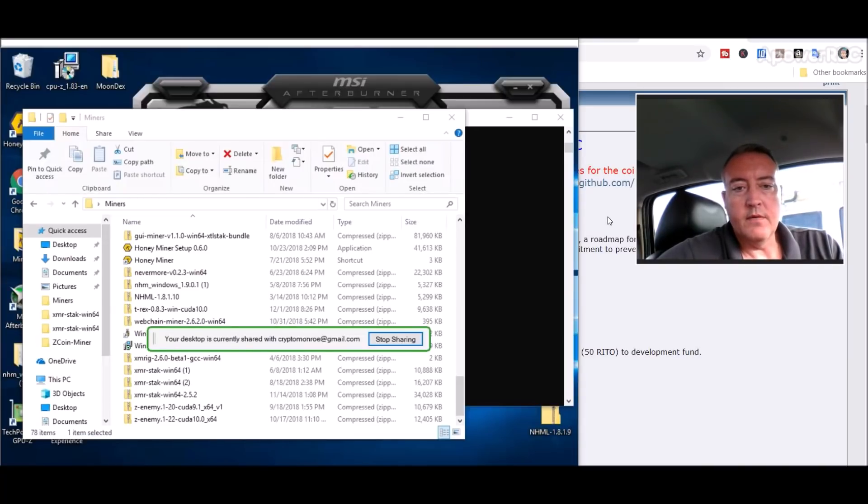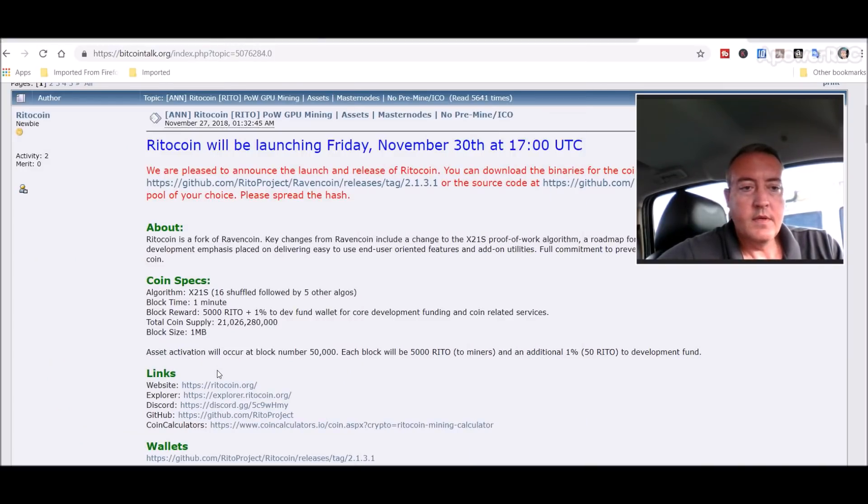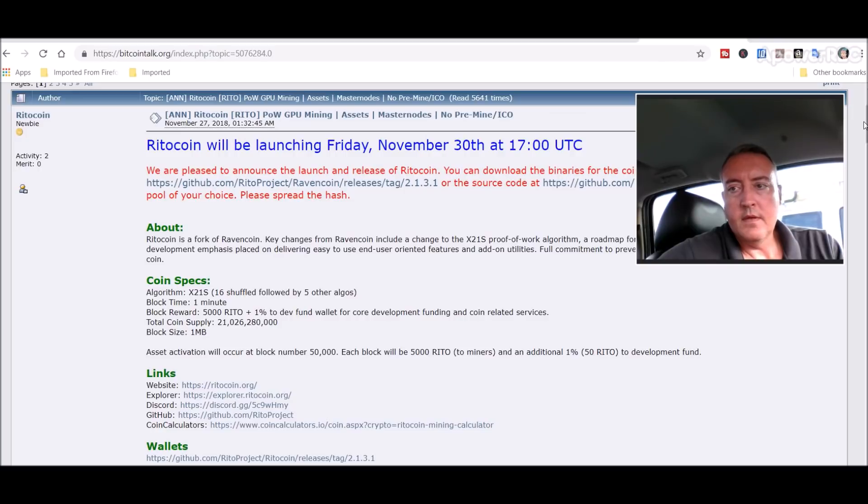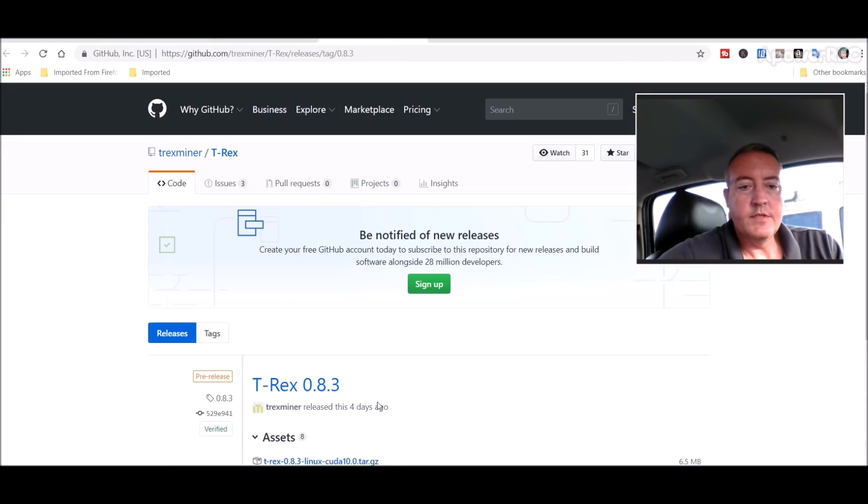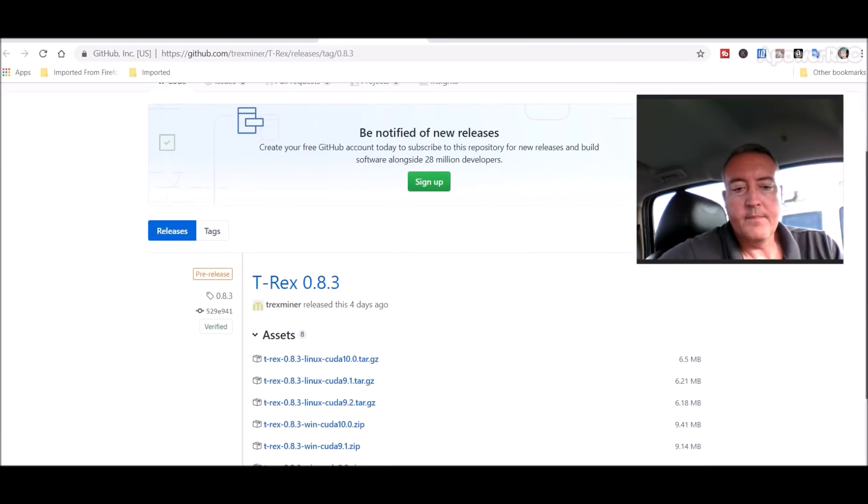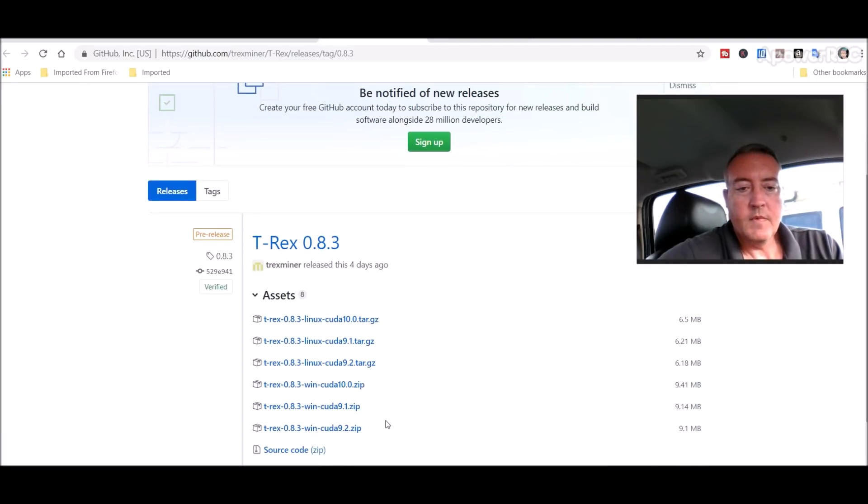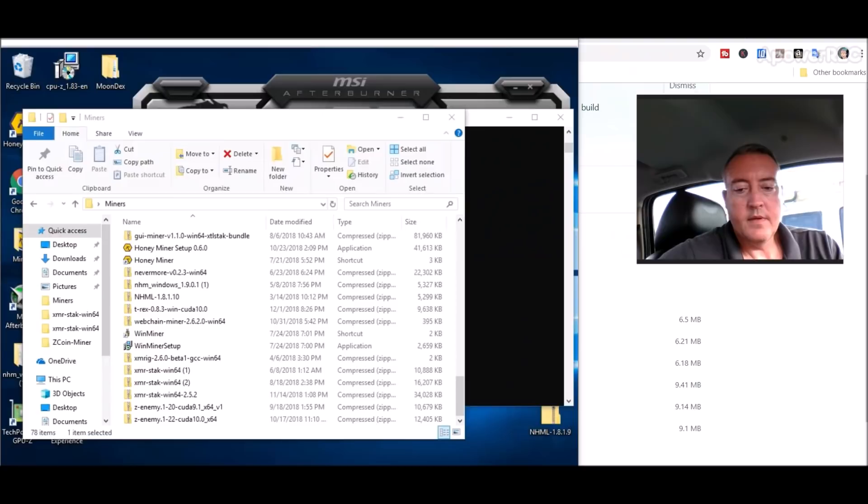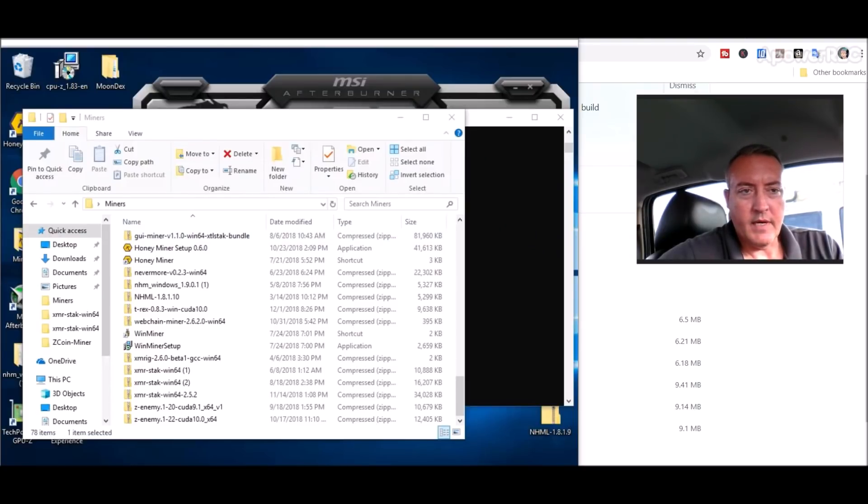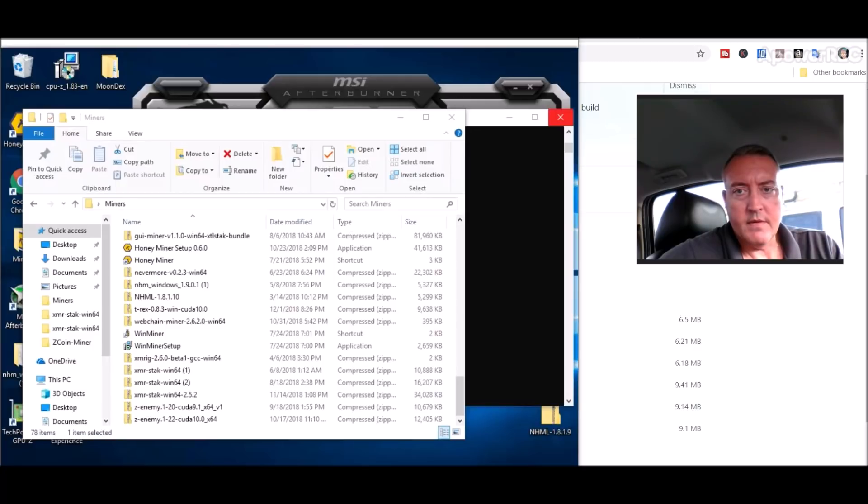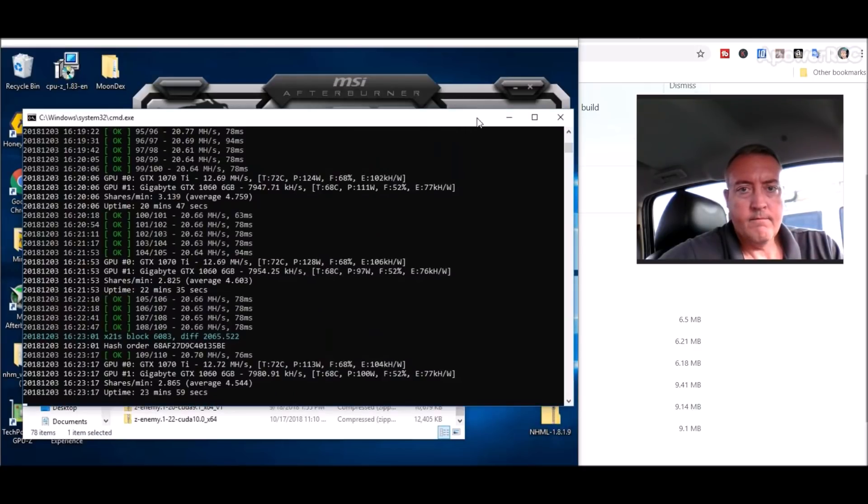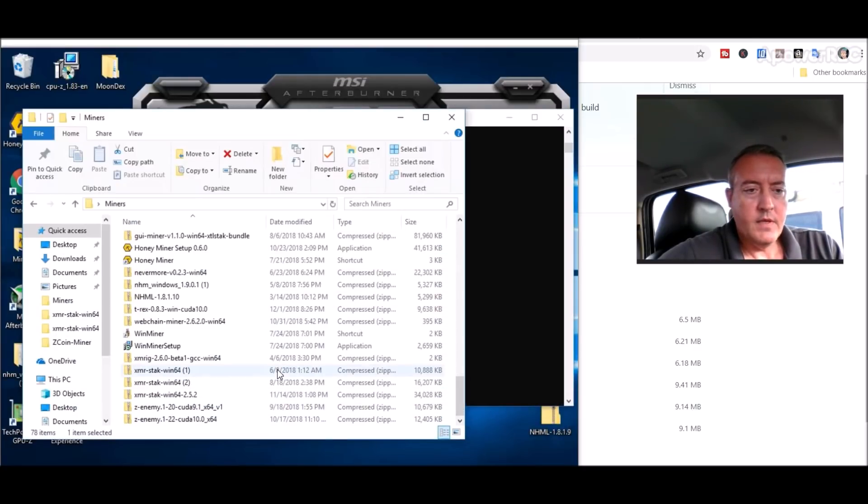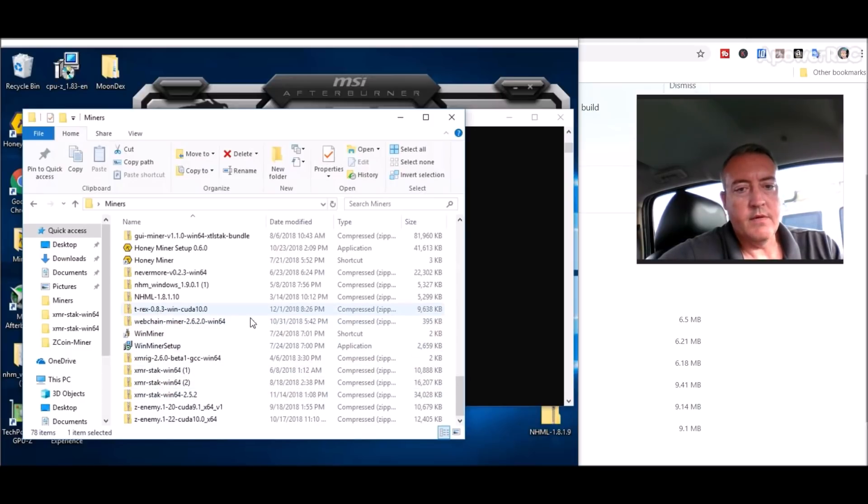Once you download the T-Rex miner right here like I just showed you, the 10.0 zip, it'll download. There we go. All right, so it'll look like this right here. When you unzip that...